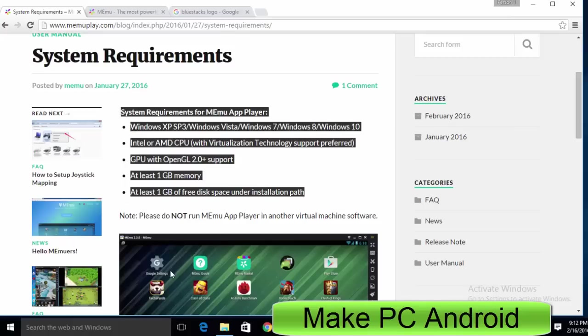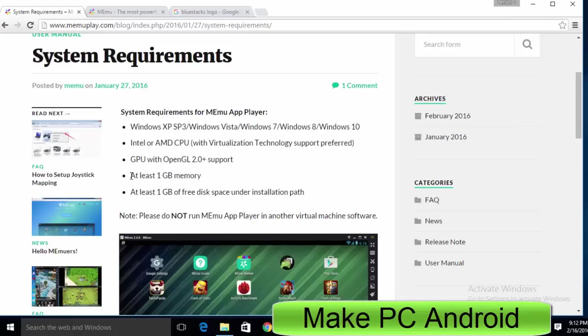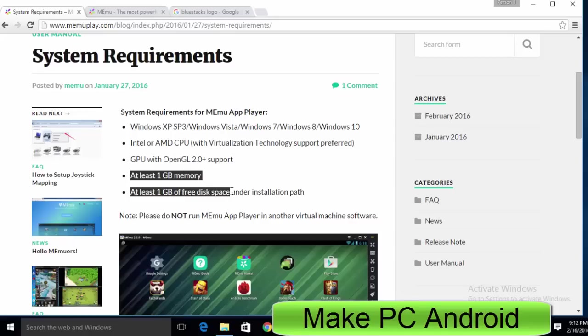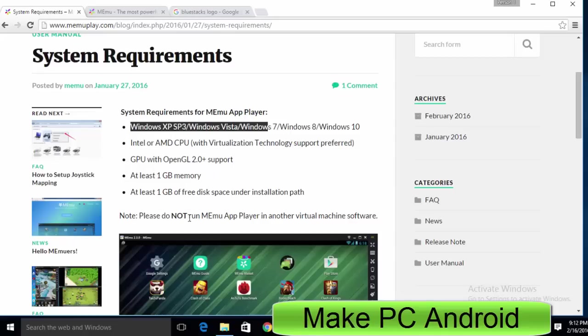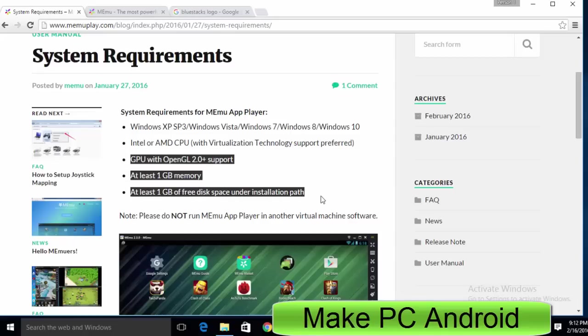As you can see, Memu Android emulator is designed for all Microsoft Windows versions and it requires minimum 1GB of RAM to get Android games and apps running on a computer or laptop.